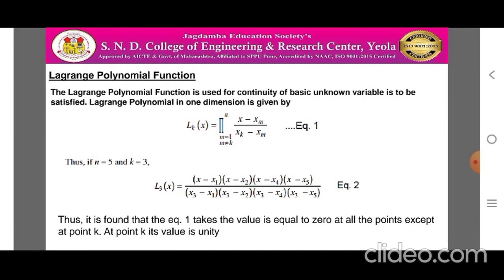The Lagrange's polynomial function is used to satisfy the continuity of the basic unknown variable. The Lagrange's polynomial function in mathematical form for a one-dimensional element is given by: l_k(x) = product from m=1 to n, where m ≠ k, of (x − x_m) divided by (x_k − x_m). Let this be equation 1.